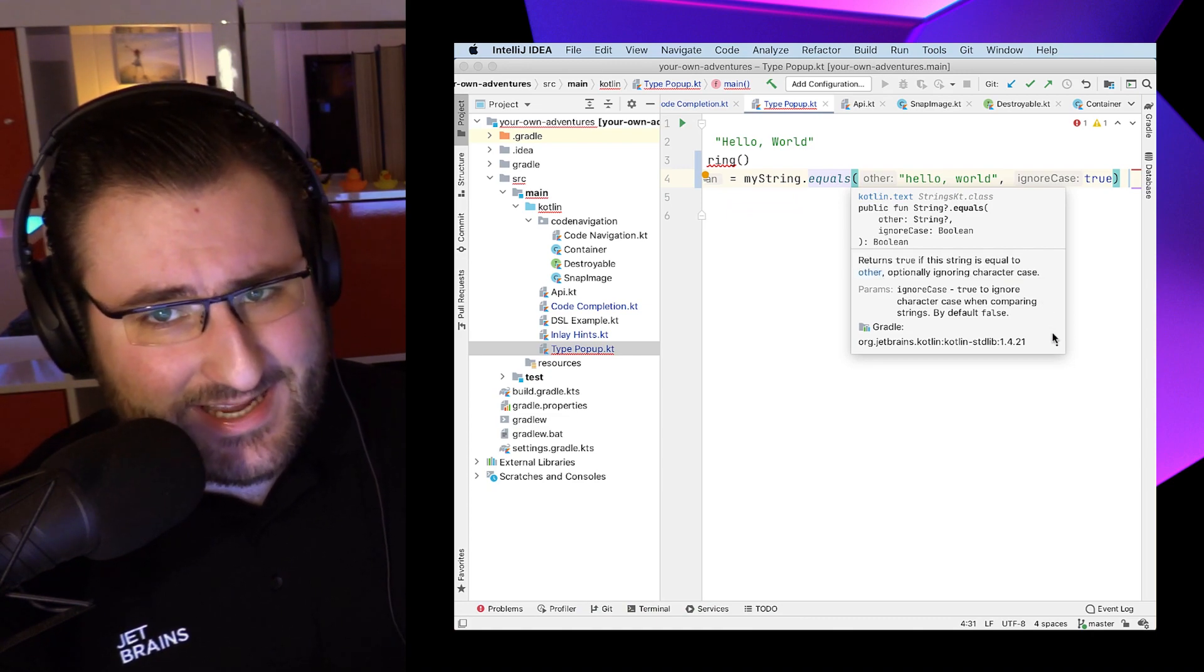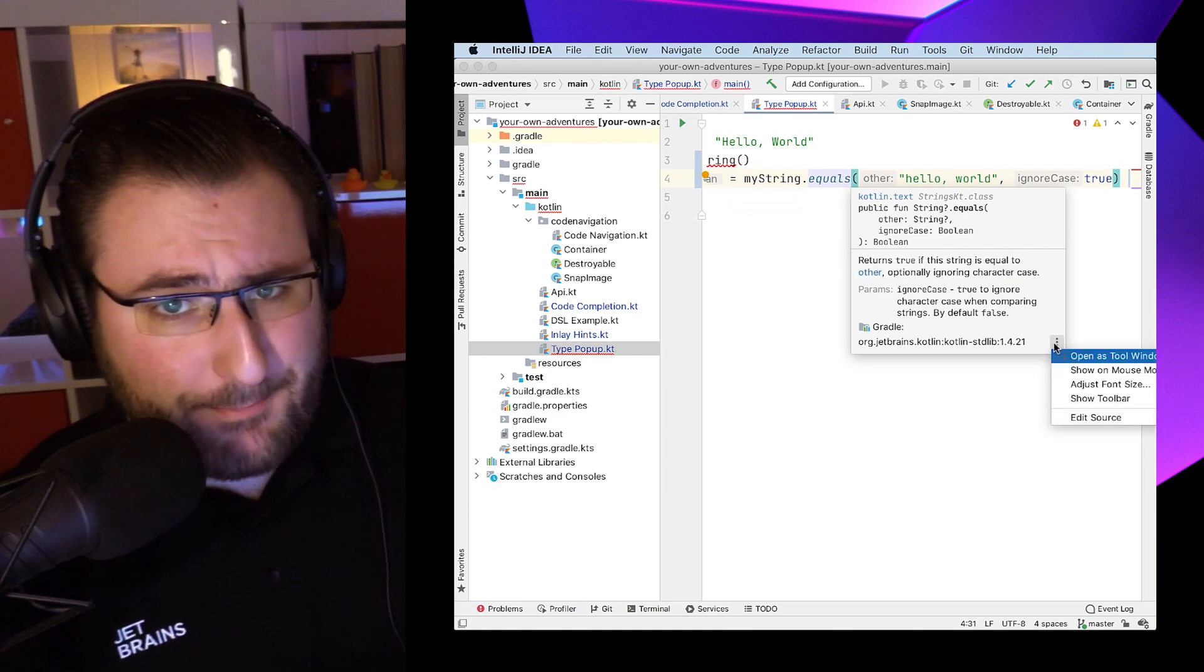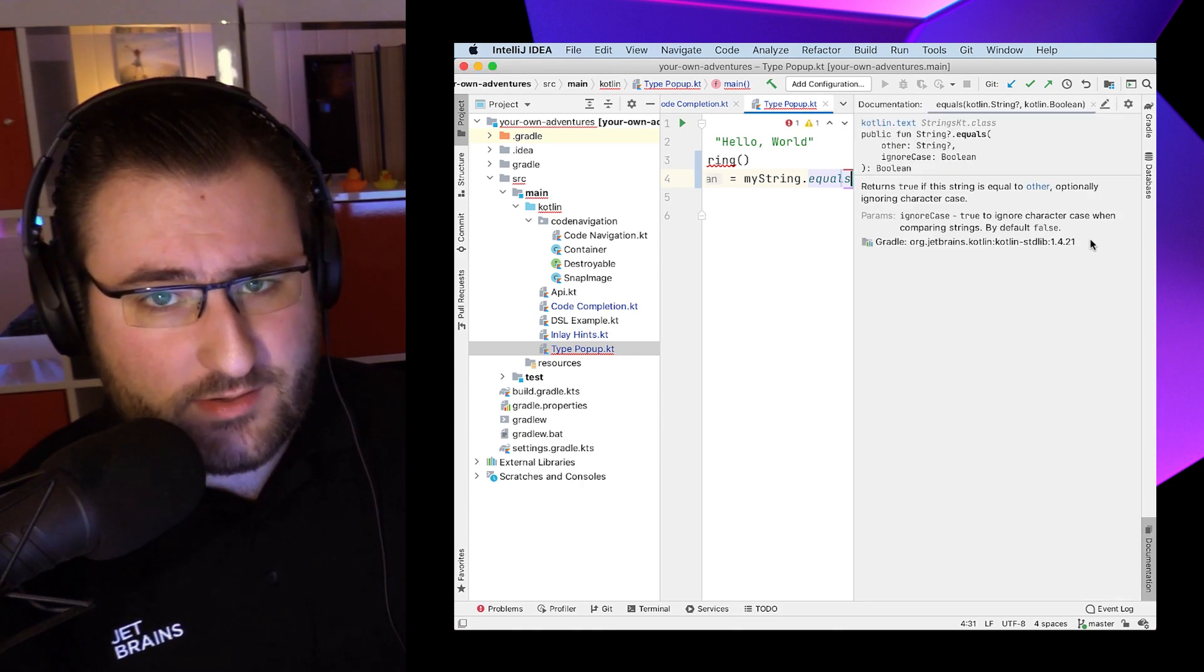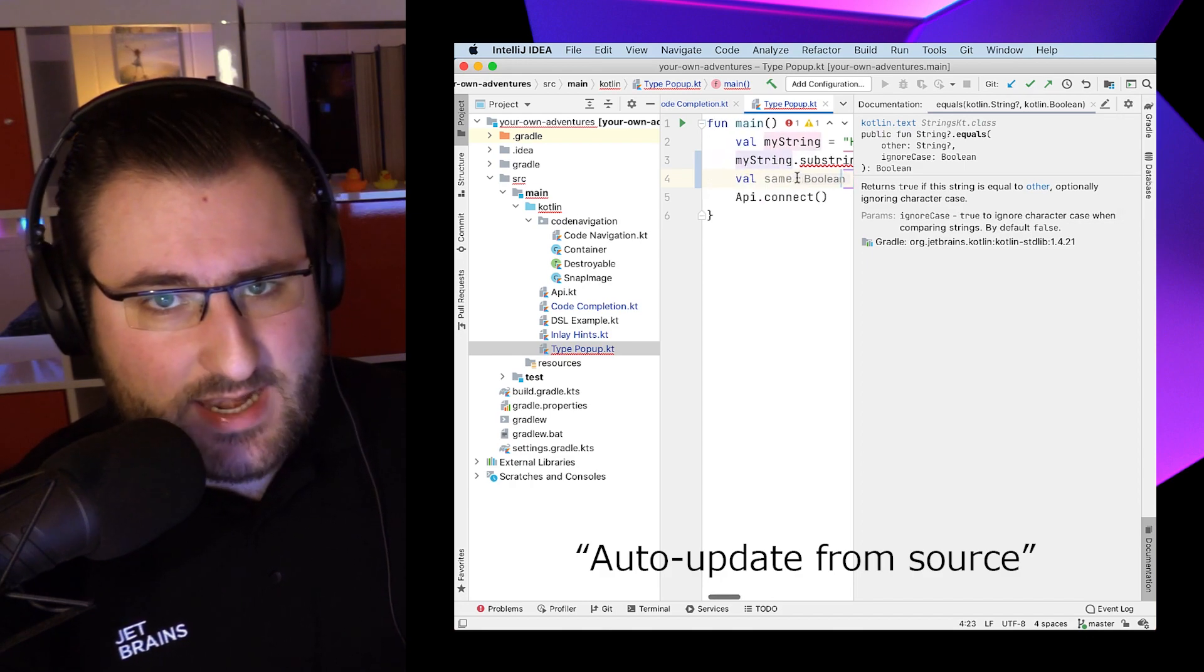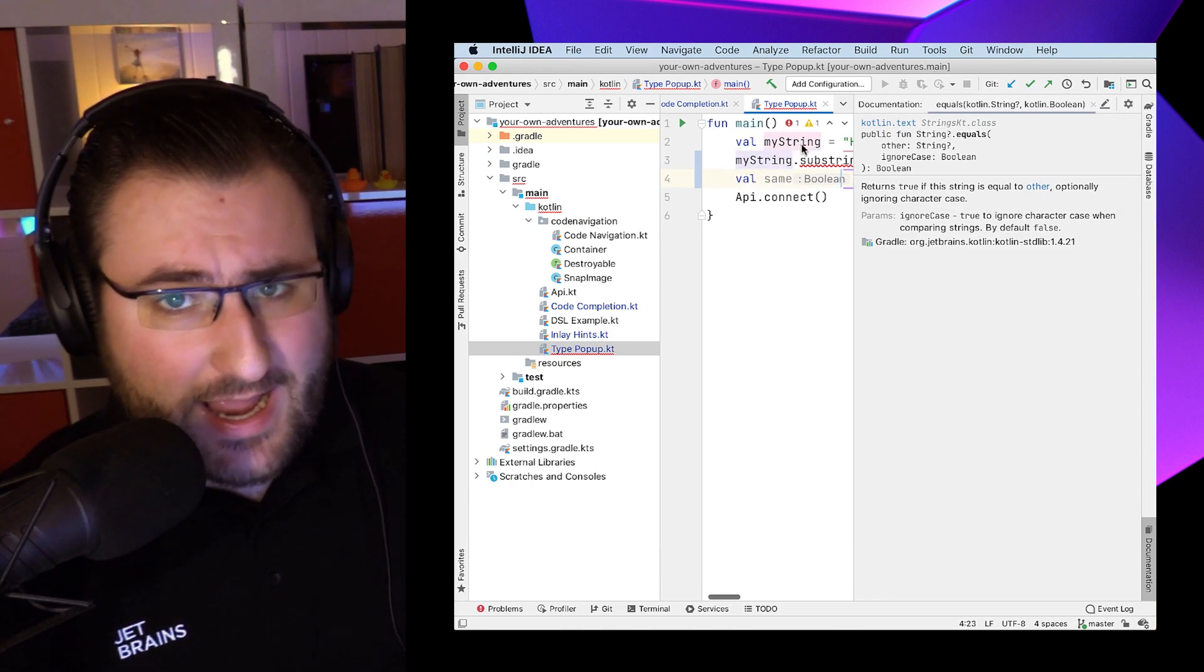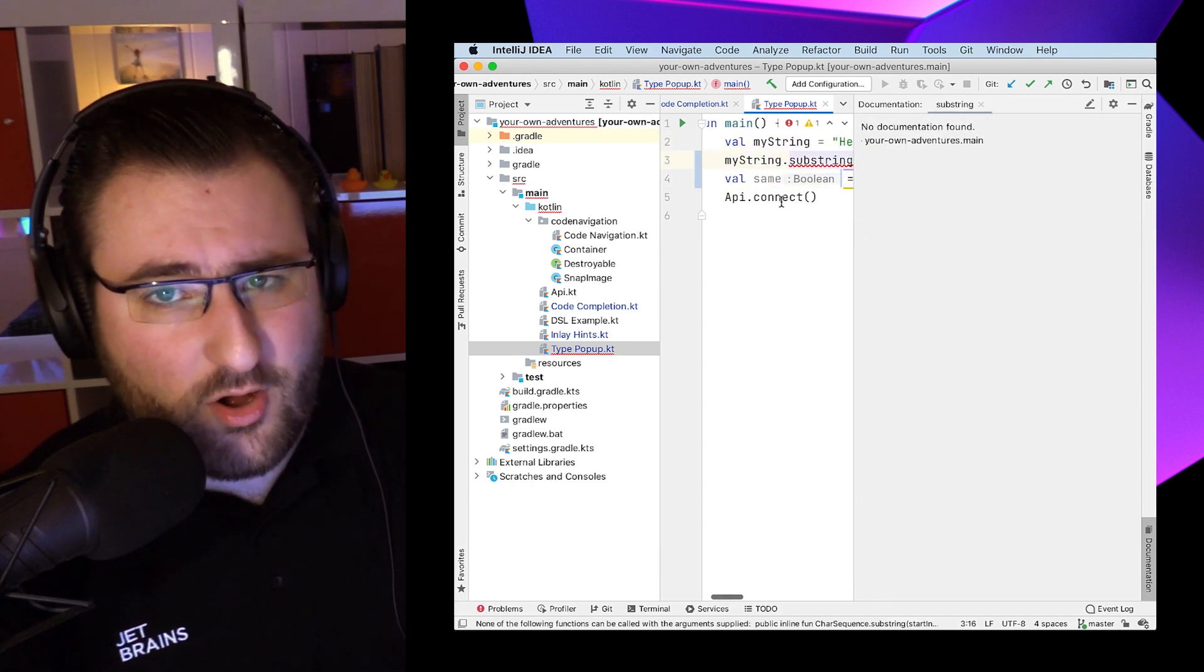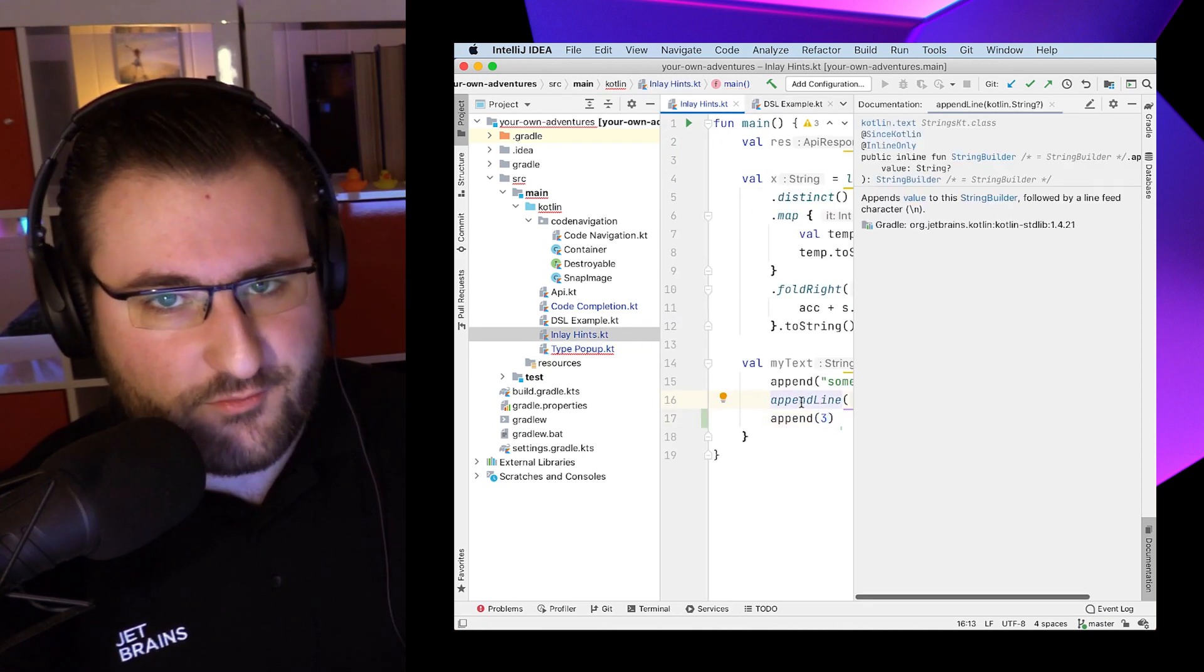And here's a nifty little extra trick. We can actually pin this window to the side of the IDE, and we can click the little cogwheel that says auto-update from source. And now, if I click around in code, I always get up-to-date information on the side of my IDE about the function that I currently use.